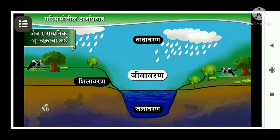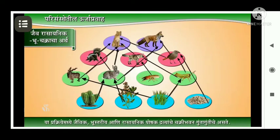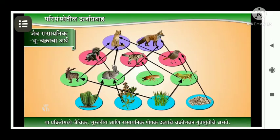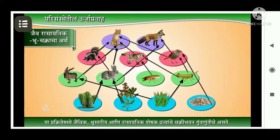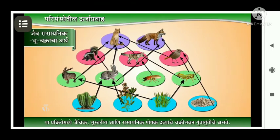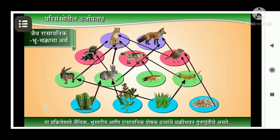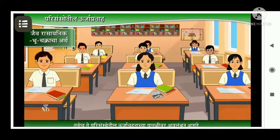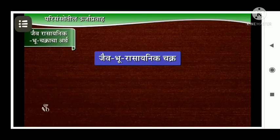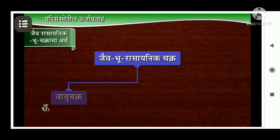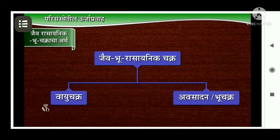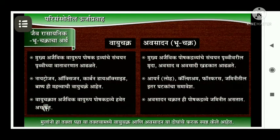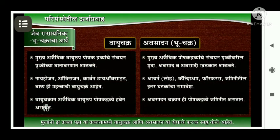Bio means living organisms and geo means soil or earth. This cycle continues uninterruptedly through its medium.